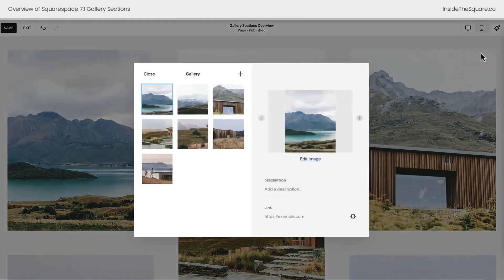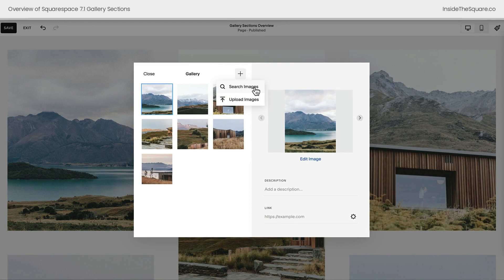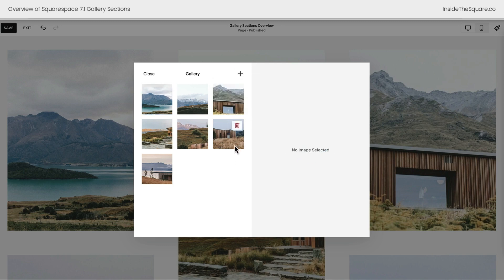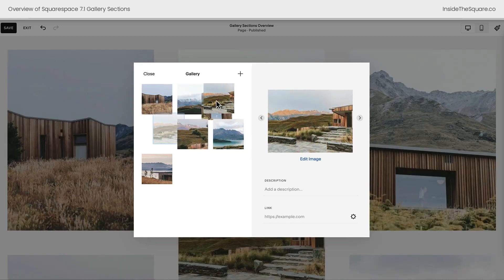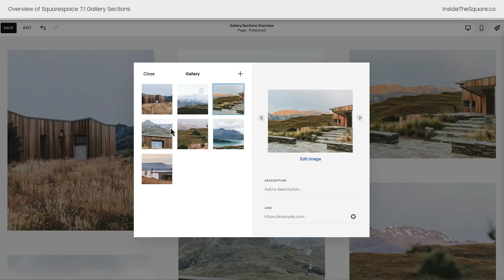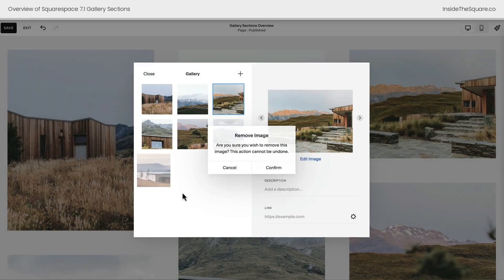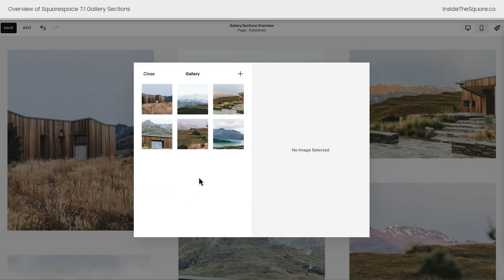If you select edit gallery, this is where you're able to add images. Click the plus sign and you can search for images you've already uploaded to your asset library, images in the Unsplash database, or directly upload them right here to the gallery. After you've added some images you can drag and drop them into any order you want to rearrange the content. If you don't like an image, just click that trash can icon and confirm to have it removed from your gallery.